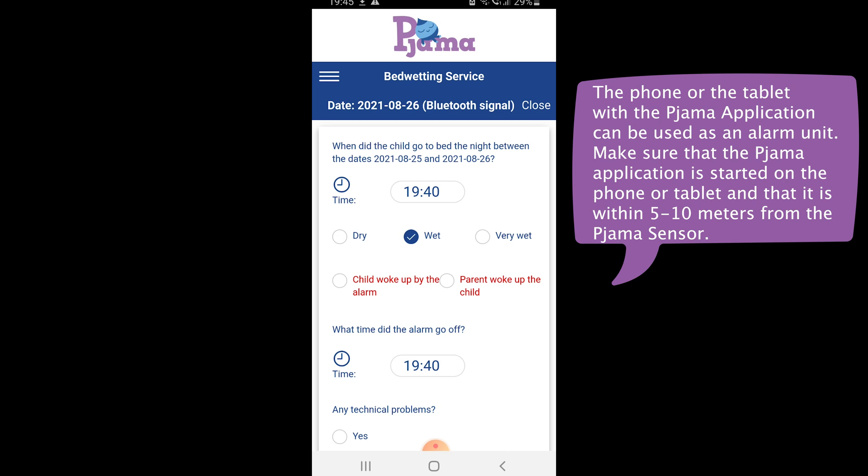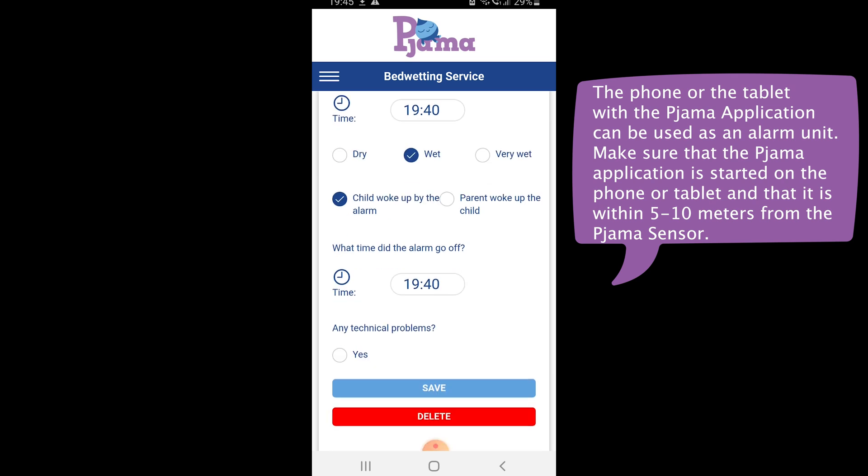Make sure to have the phone or tablet within 5 to 10 meters from the sensor and the Pyjama application open.